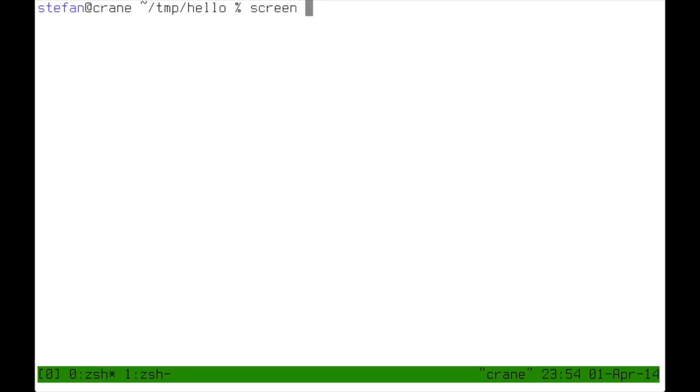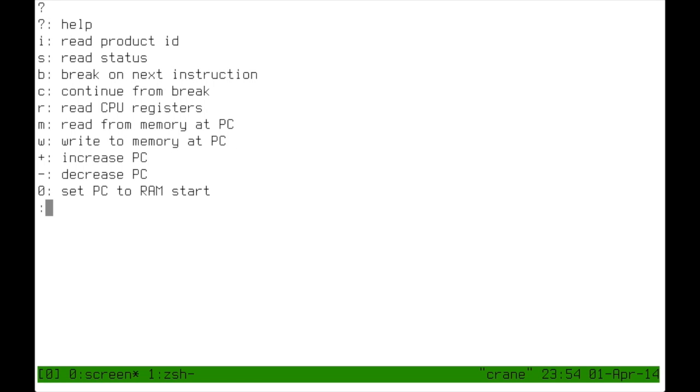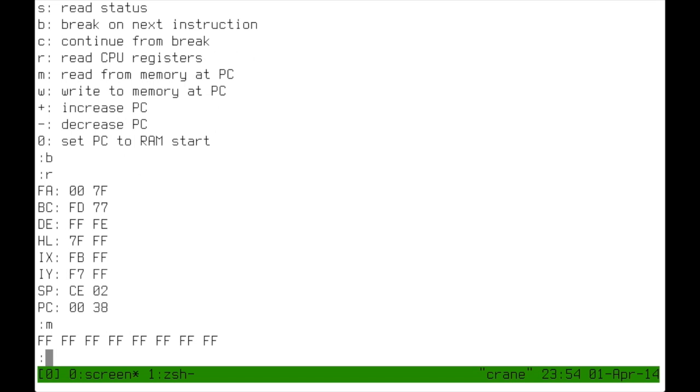I have now switched to the PC and I will just connect to the serial port on the debug chip. So the output that you can see now comes from the ATtiny2313. It accepts some simple commands that allow me to manipulate the EZ80. For example I can look into the registers or read from memory. And indeed as expected the memory is still empty, filled with FF.